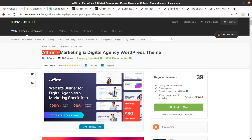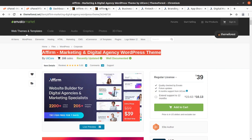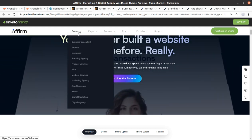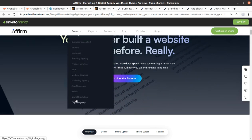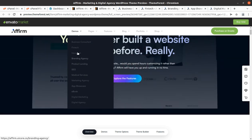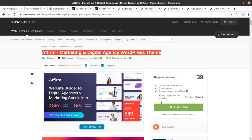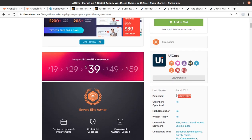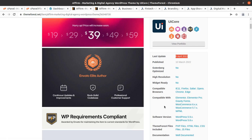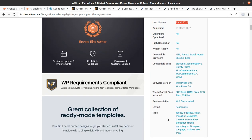This theme is called Aform, and Aform is basically a marketing and digital agency WordPress theme. With Aform you have multiple options like business consultant, fintech, insurance, branding agency, product landing, and similar landing pages or startup website options. Demo websites are available here. Aform is a wonderful theme made by UI Core, an elite author. This is a new theme developed this year, compatible with Elementor, Elementor Pro, and the latest version of WordPress.